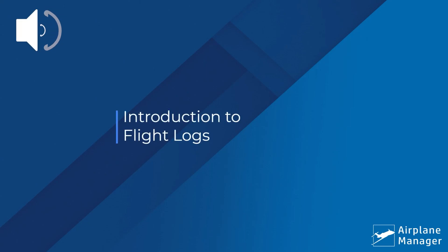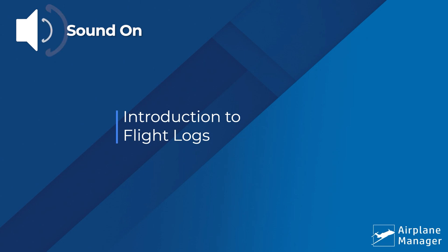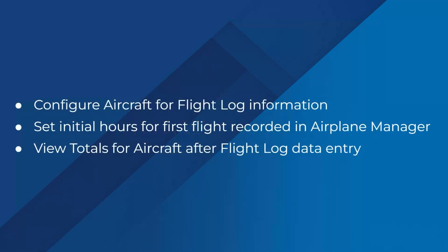Hello again! In this video, we're going to explore using the Flight Log section of Airplane Manager for the first time.